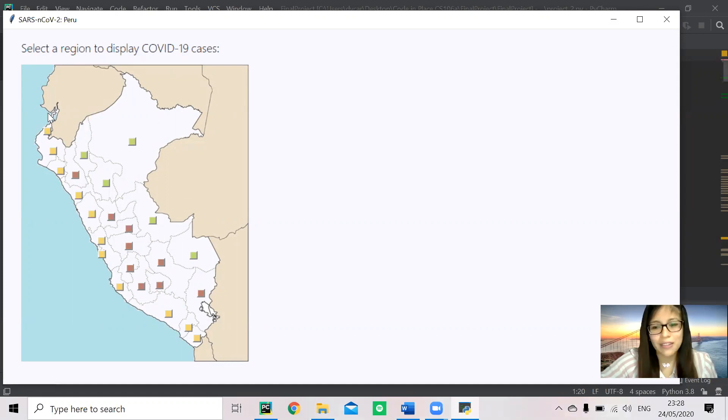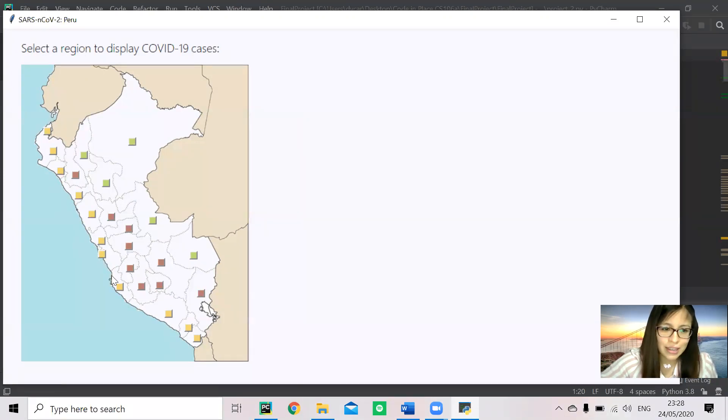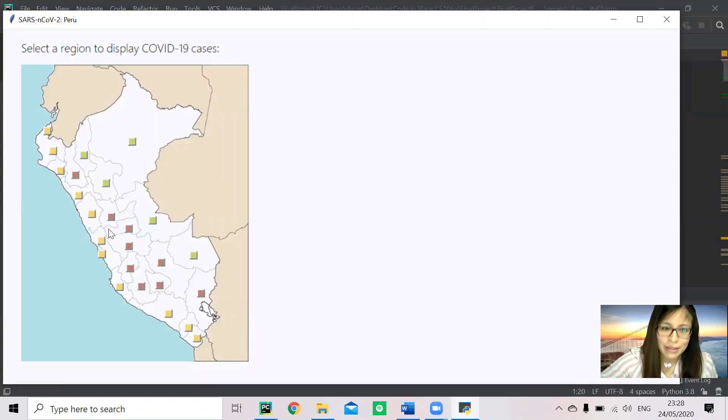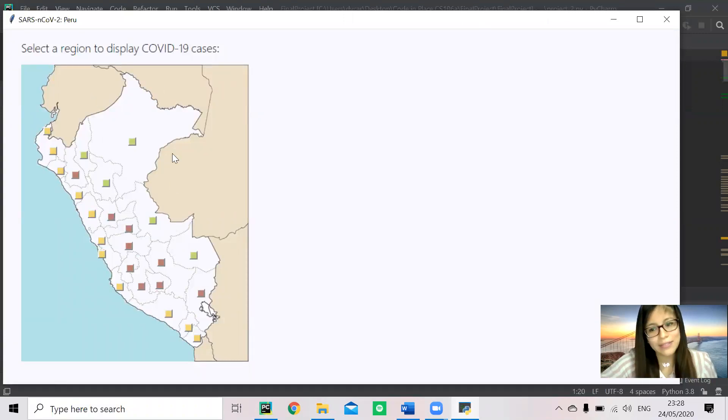classified in three natural regions: the coast in yellow, the mountains in brown, and the jungle in green.